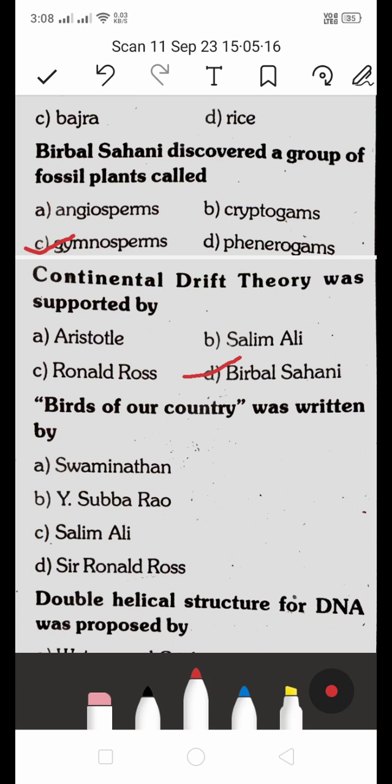'Birds of Our Country' was written by: A. Swaminathan, B. Y. Subbarao, C. Salim Ali, D. Sir Ronald Ross. The right answer is C — 'Birds of Our Country' was written by Salim Ali.